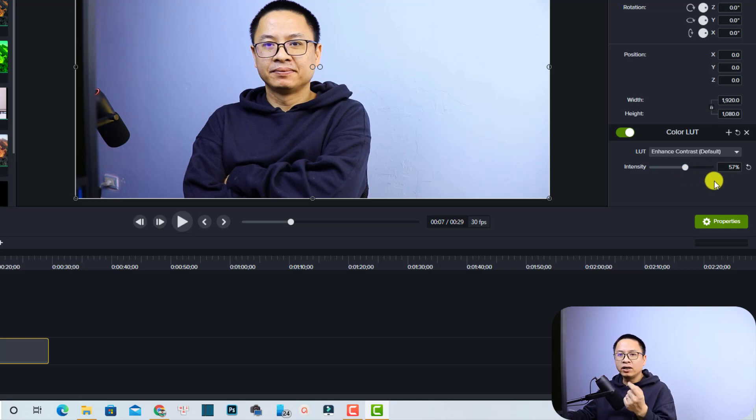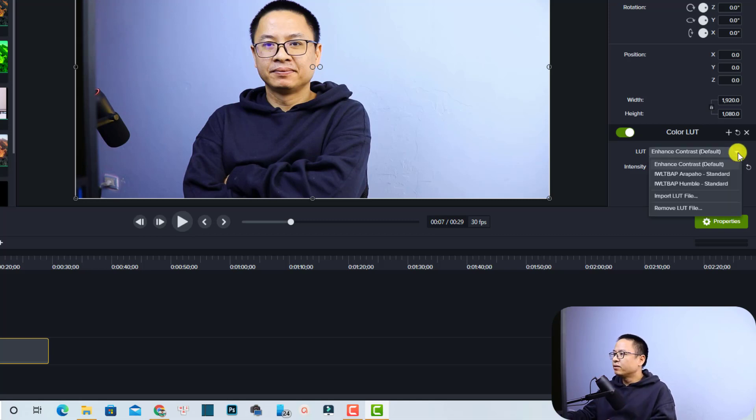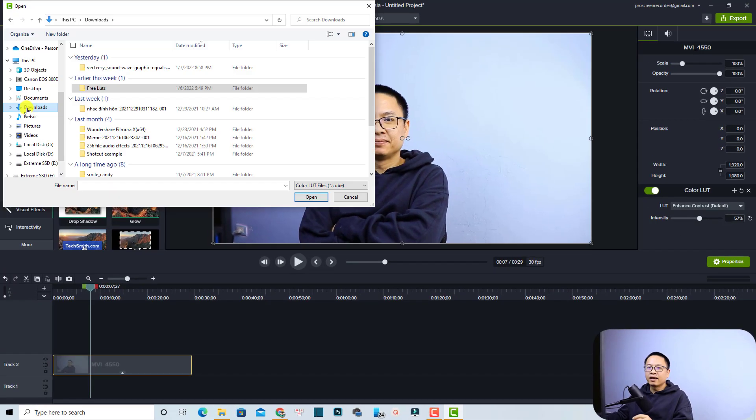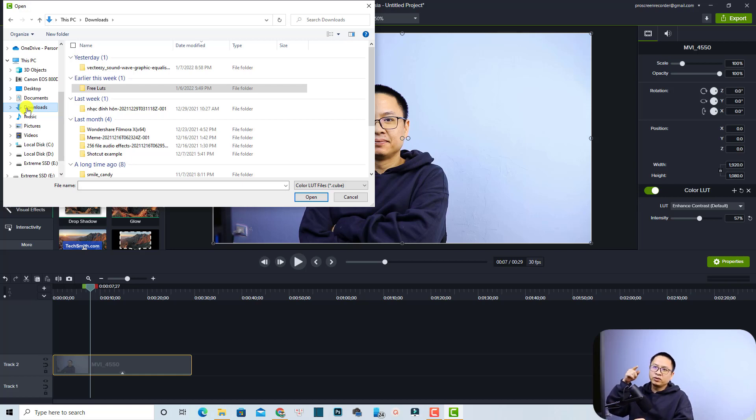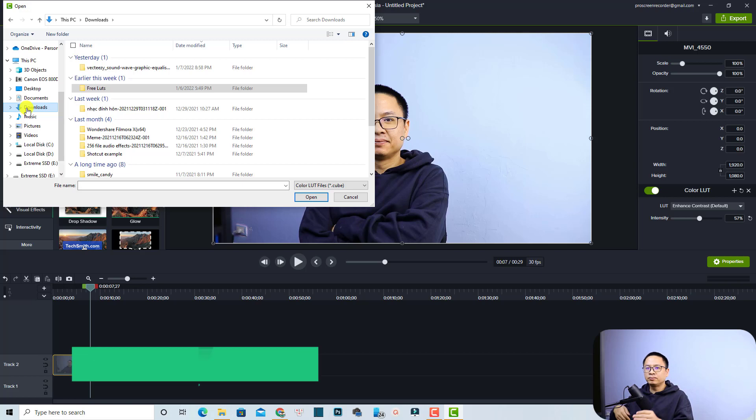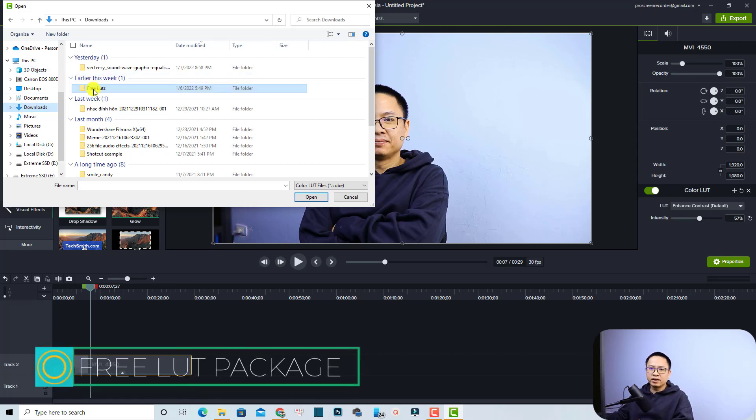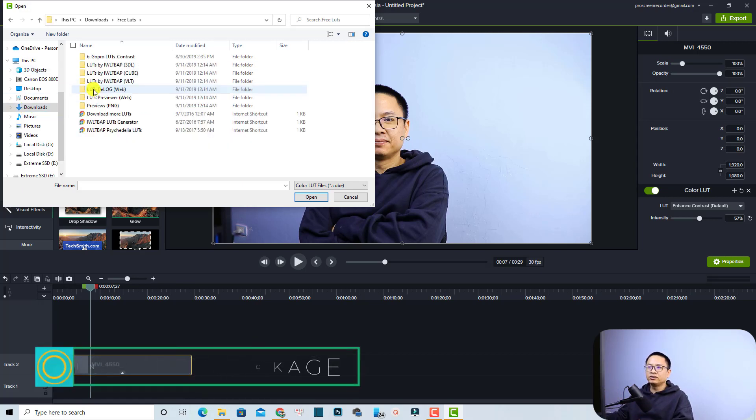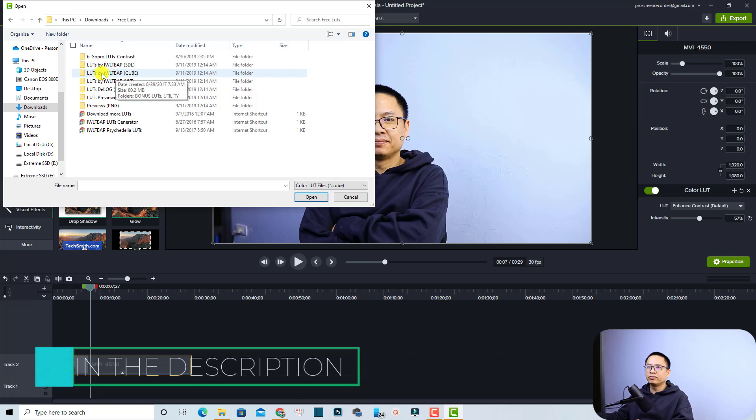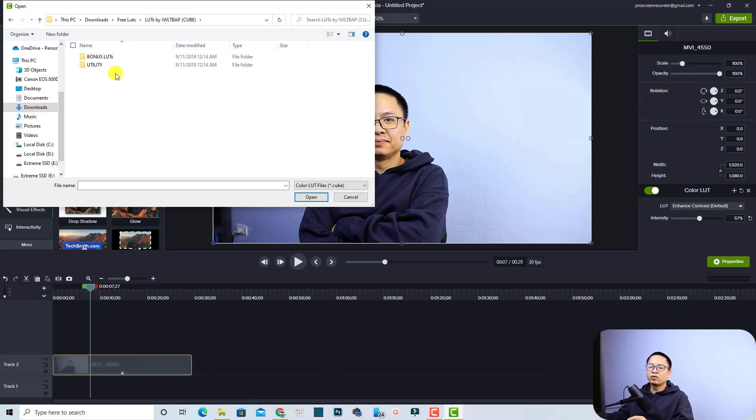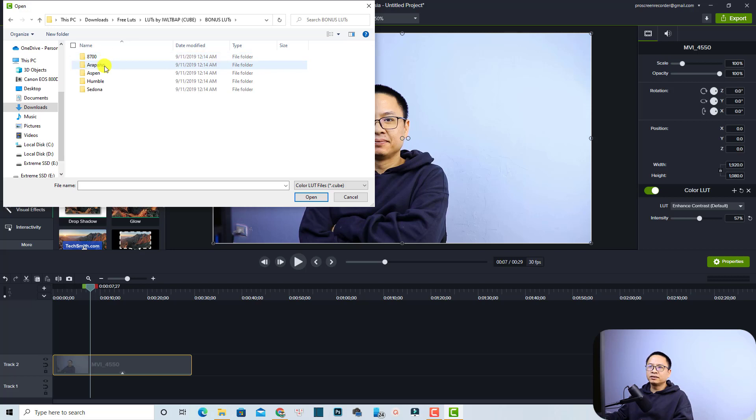Now if you want to add more LUT to your video, you need to click this menu and then you need to click this button Import LUT File and now you need to find the LUT folder on your computer. I will put this folder at the link in the description for you to download. It is free LUT and then you can double click and select the cube file here.